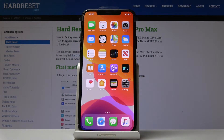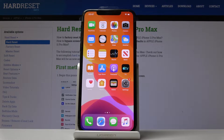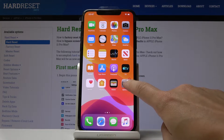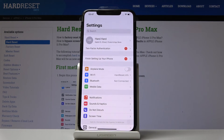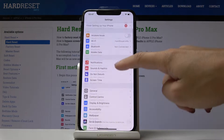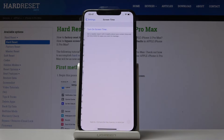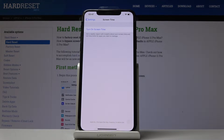Here we have the Apple iPhone 11 Pro Max, and let me show you how to activate the Screen Time feature on this device. First, open Settings, then scroll down and select Screen Time. To activate the Screen Time feature, simply tap on Turn On Screen Time.